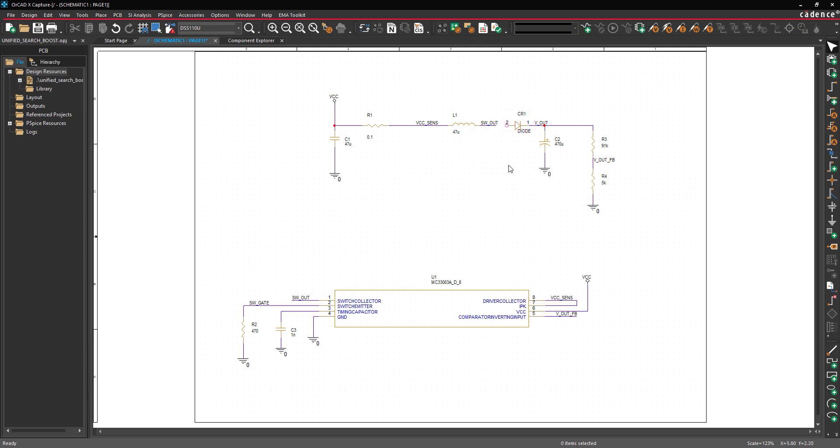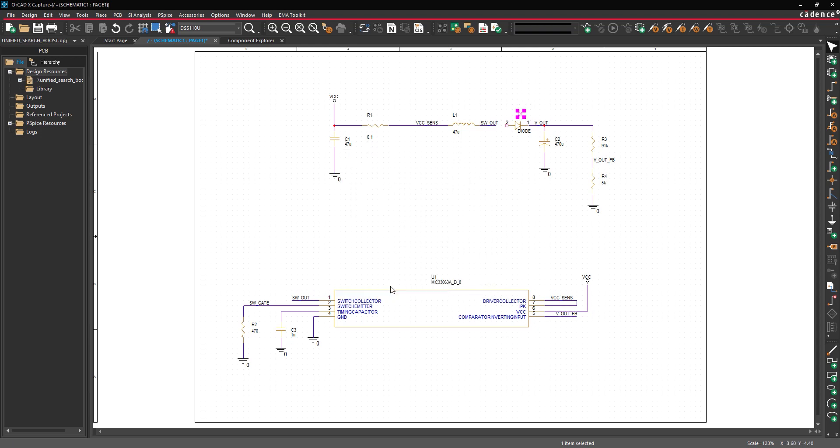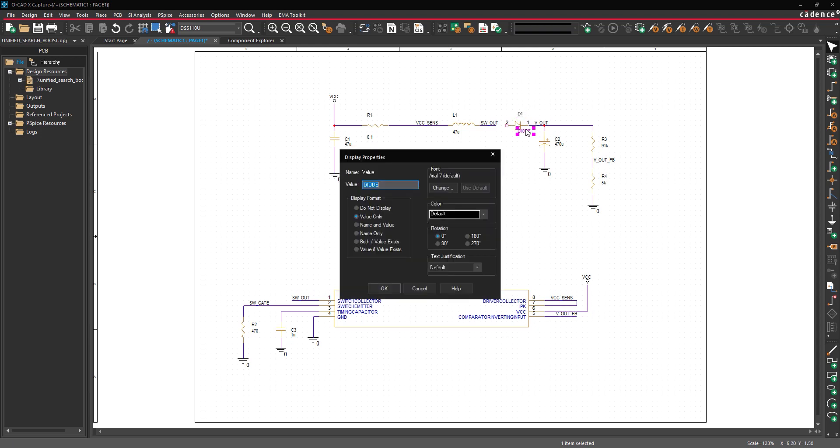With the parts placed in the schematic, reference designators need to be assigned. Double-click the reference designator CR1 to change it. Enter D1 and click OK. Double-click the value diode to change it. Enter DSS110U and click OK.